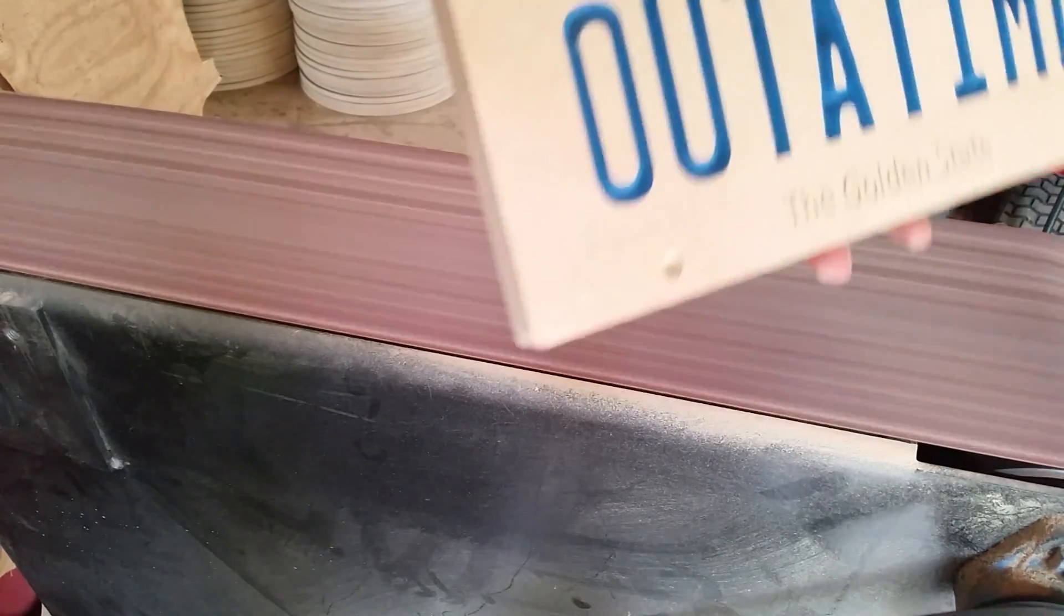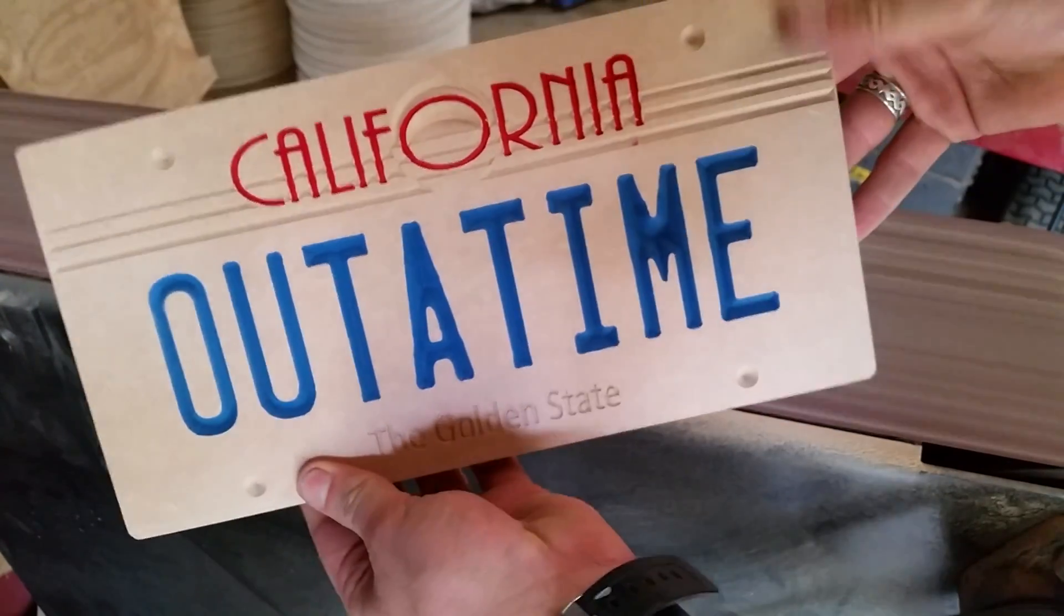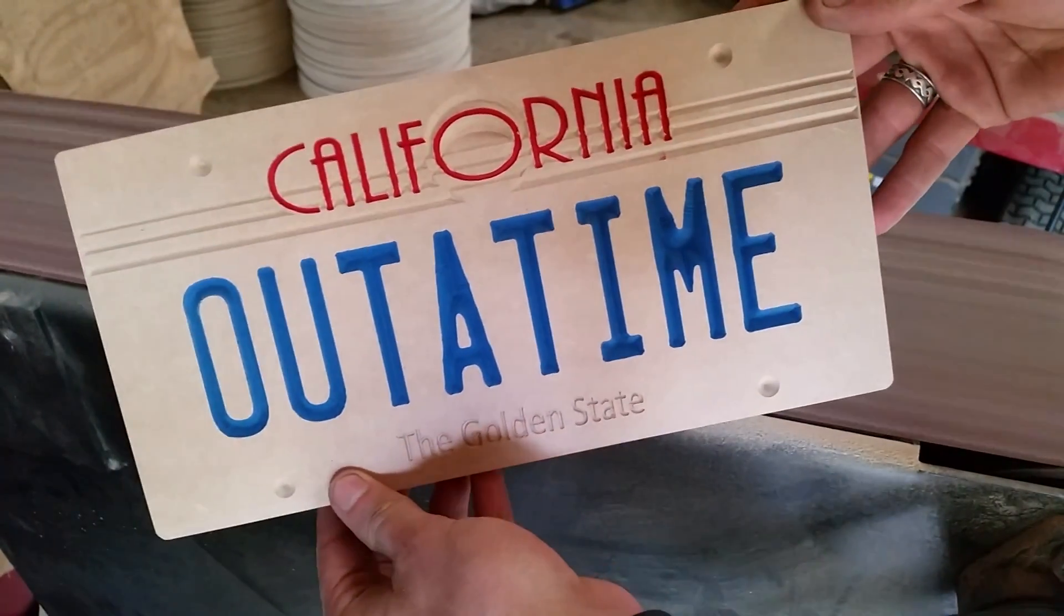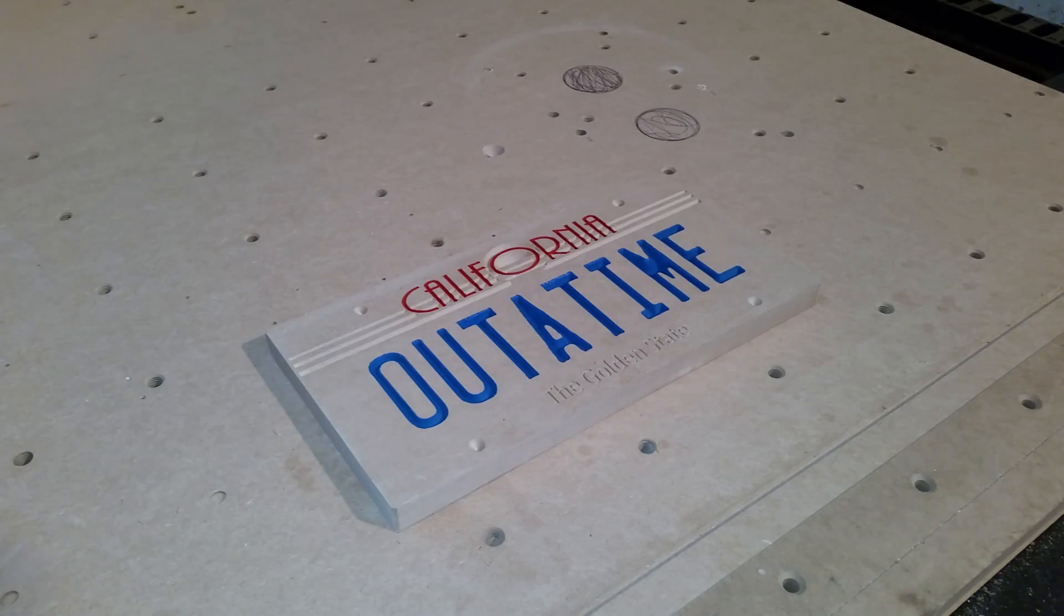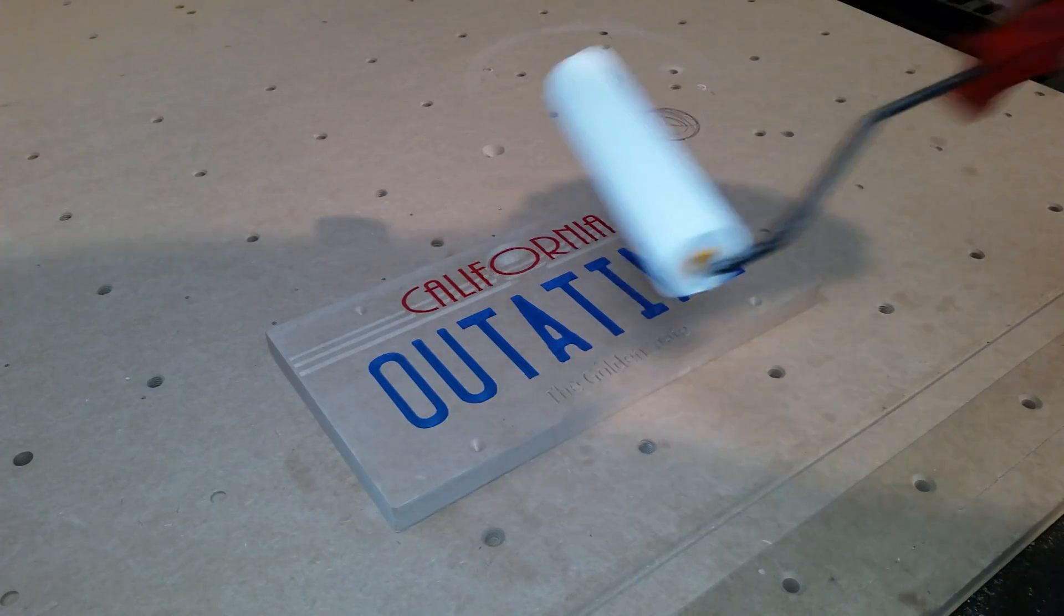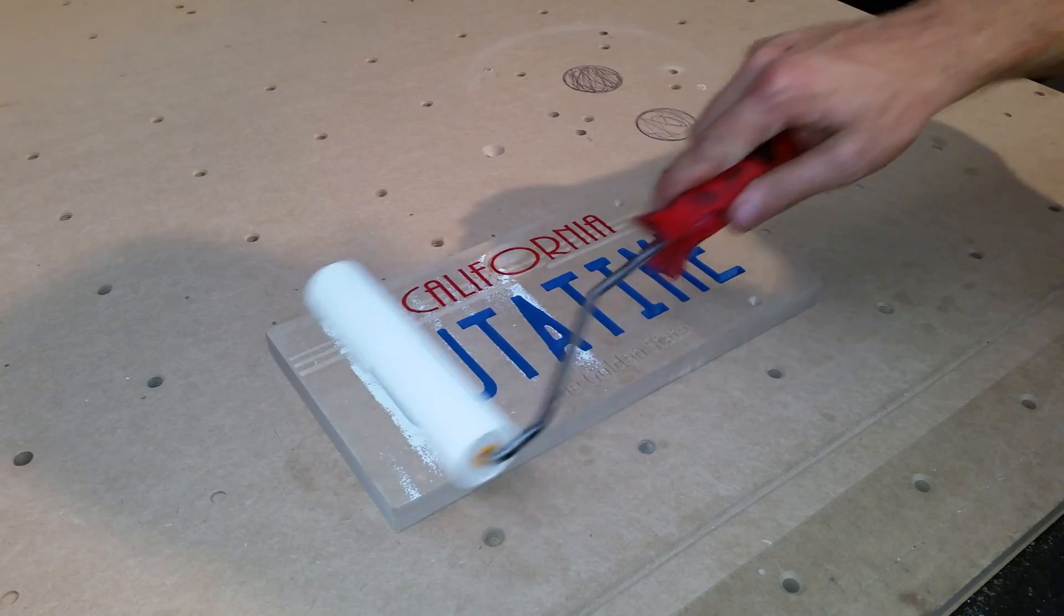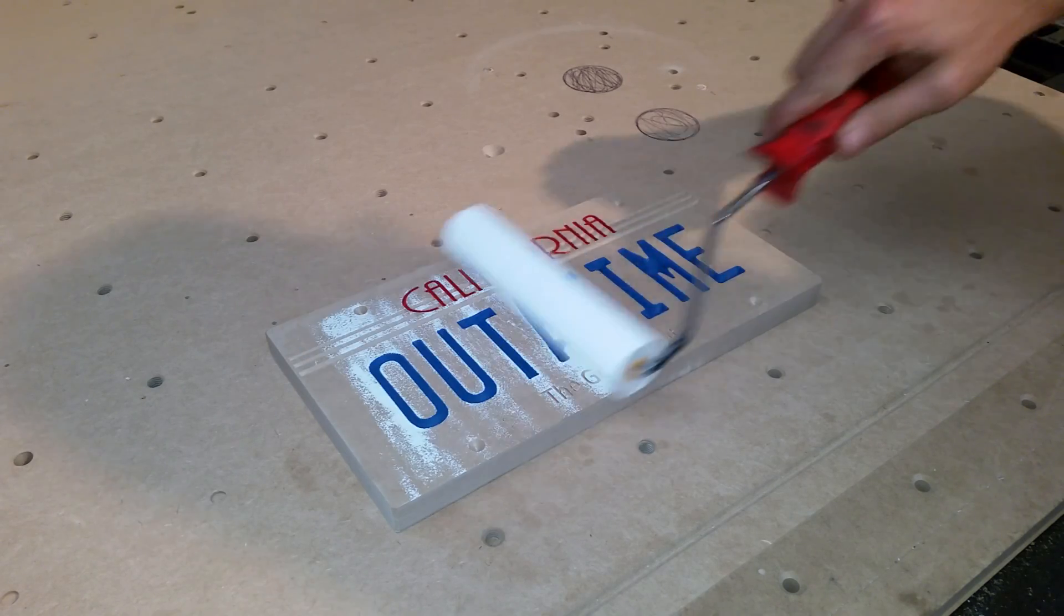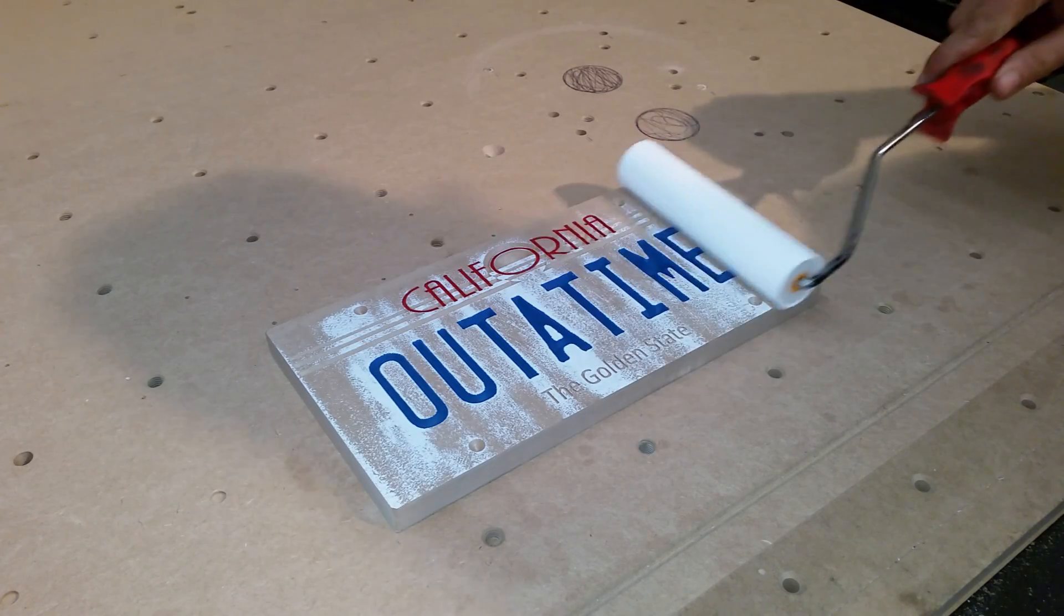Now with all the excess paint removed, we end up with a clean surface to apply the final coat of white paint. Thank you so much for watching. I really hope that Dave enjoys his number plate and I'm hoping to get this to him before the 21st of October, because that is the day that Marty McFly arrives.